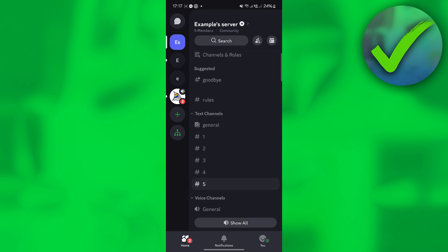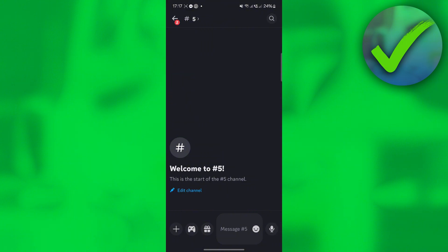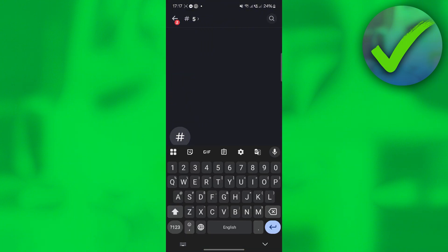Next, we need to create a new role — you can create any role that you want. After that, create a channel where you are the only one who has access to it. This is the channel we're going to use.